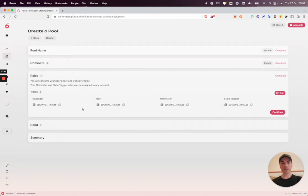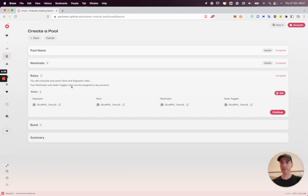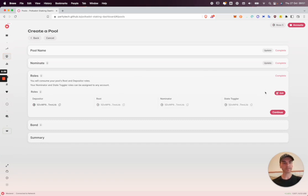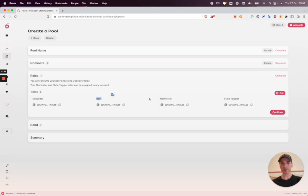The next thing to do is configure the pool roles. For this presentation I'm happy with Ross5 consuming all these four roles, but we can edit them. Let's quickly go through these. The root is the owner of the pool. It has permission to do everything the nominator and state toggler does.